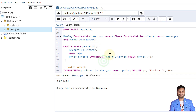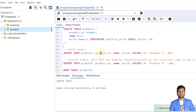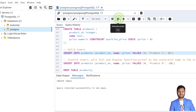We can also give a meaningful name to a constraint ourselves. Everything is the same except we add the keyword CONSTRAINT followed by our chosen name, then the rest remains the same. Let's recreate the table — the table is created.